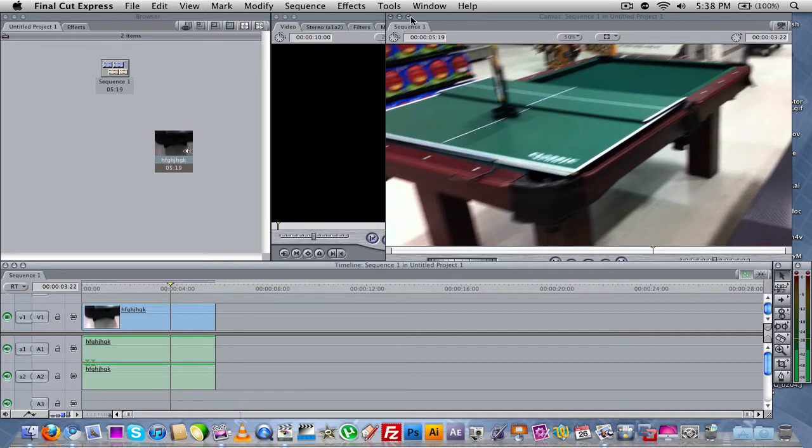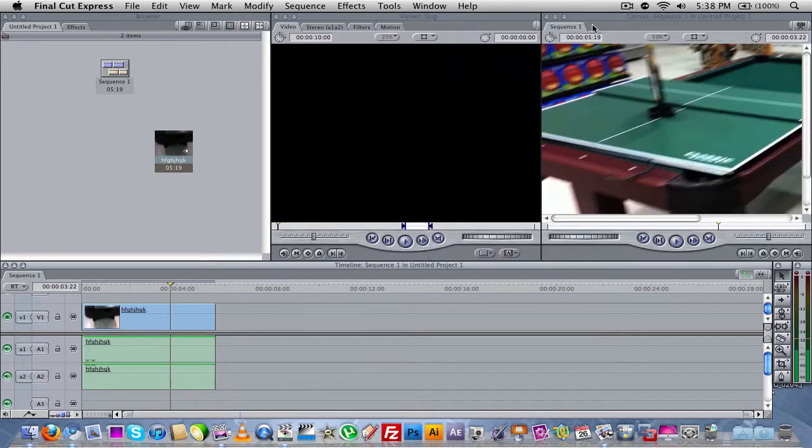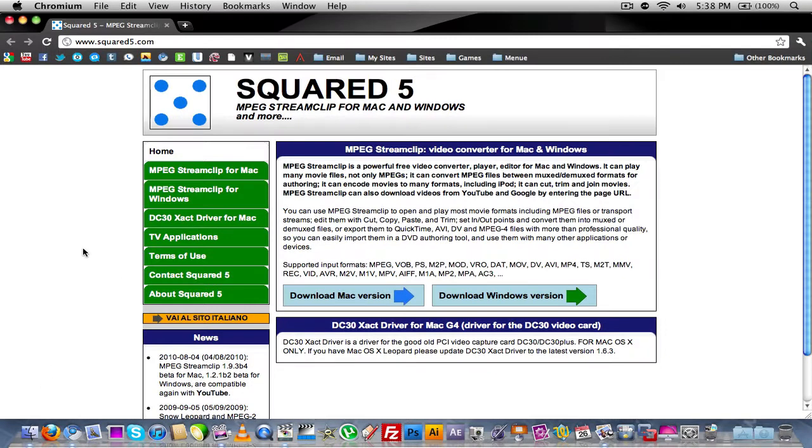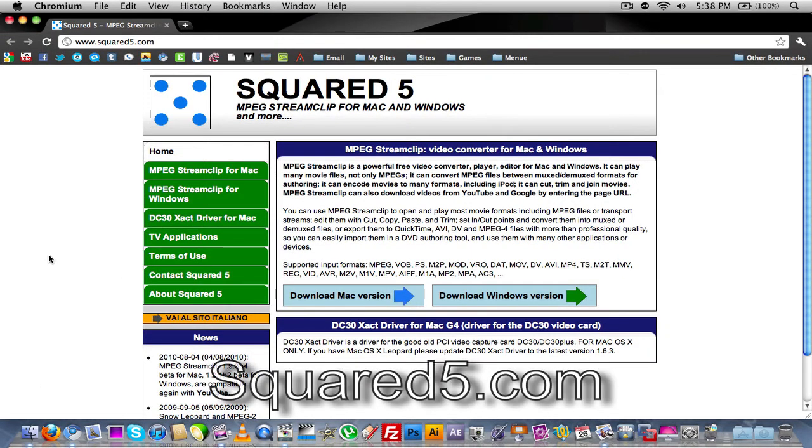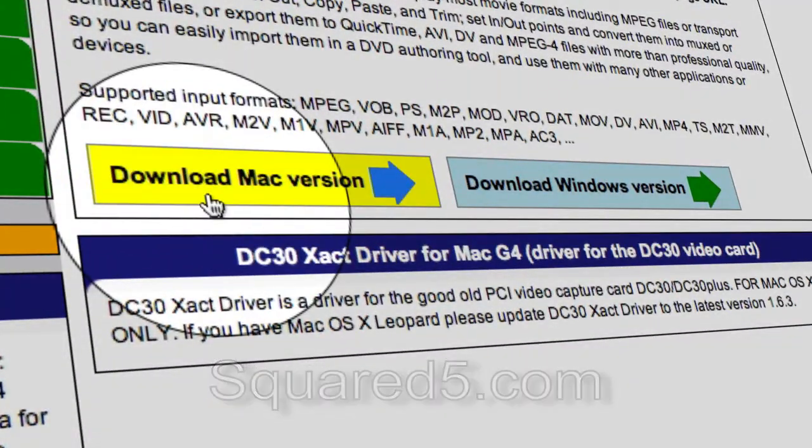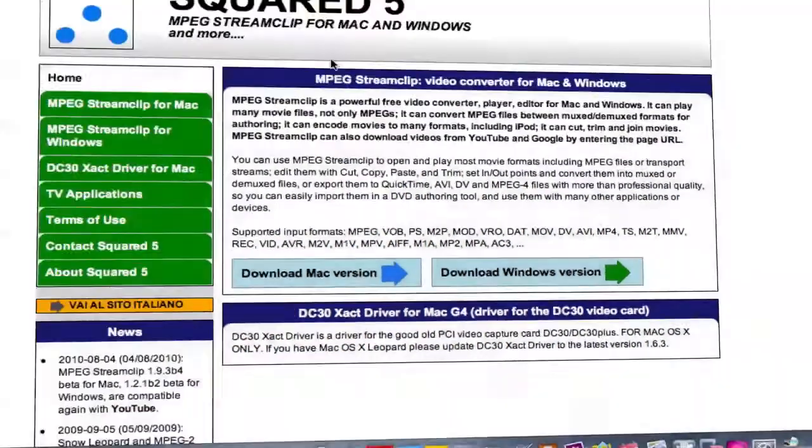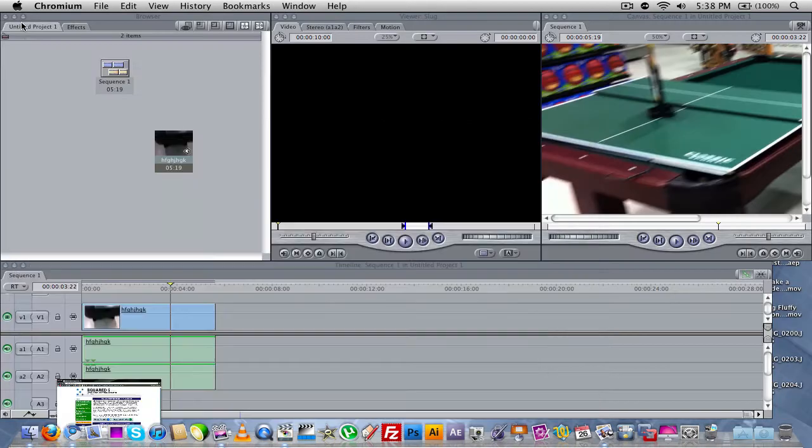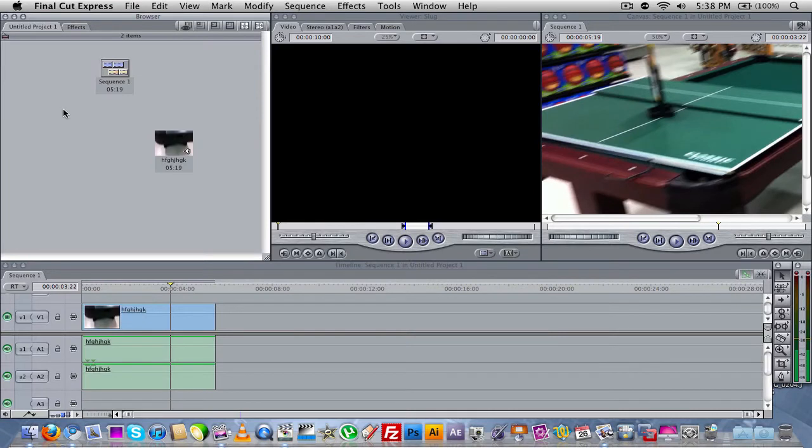So anyway, to go ahead and do this, we're going to need one free piece of software that is available for Mac and Windows. But however, you will only need this on a Mac because it's only for Final Cut Express. The software is called MPEG StreamClip, which you can download here from Squared5.com. Download the Mac version here. I'll post a link to this in the video's description. So anyway, just go ahead and download MPEG StreamClip, and then go ahead and launch it up.